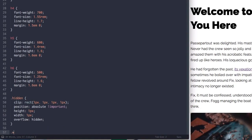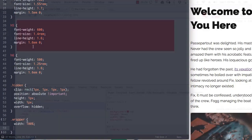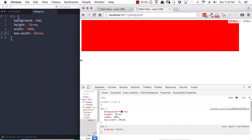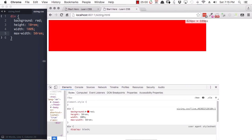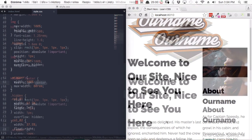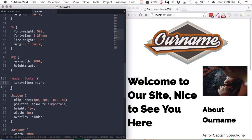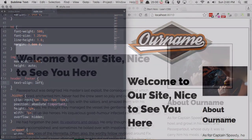Then we'll move into learning about all of the properties that control layout in CSS — those that control sizing, alignment, spacing, and responsiveness. We'll begin with sizing, where you'll learn about all the different width and height properties. From there, we'll move on to alignment, where you'll learn about floating and clearing, as well as the text-align property and the difference between block and inline elements.